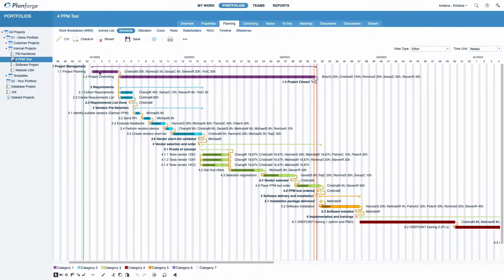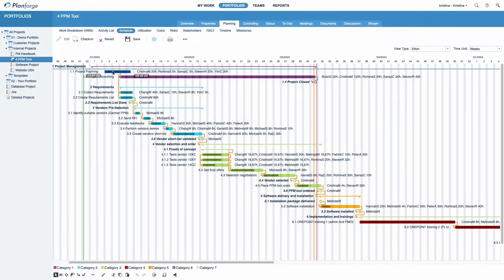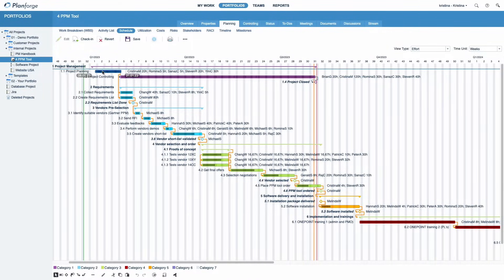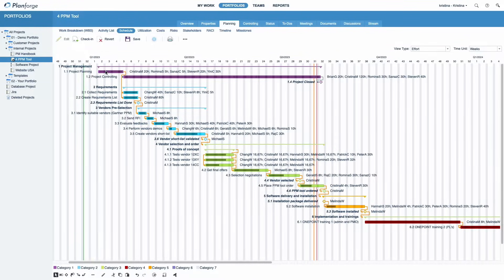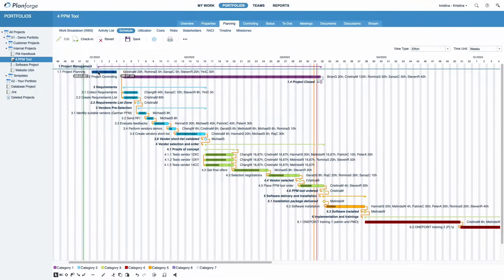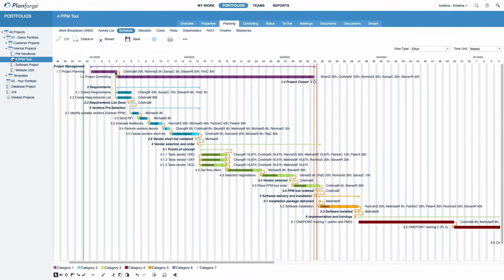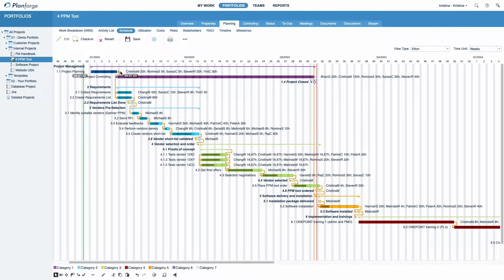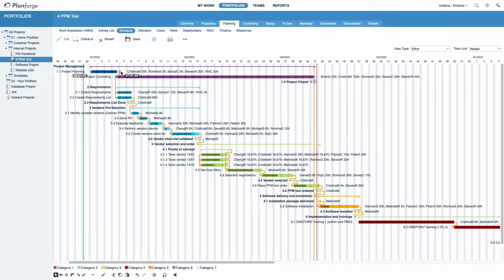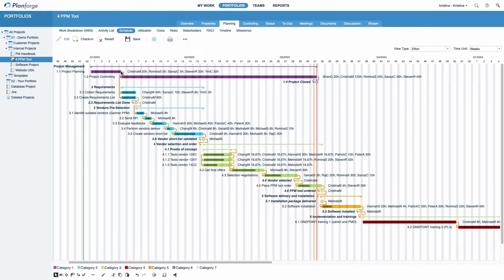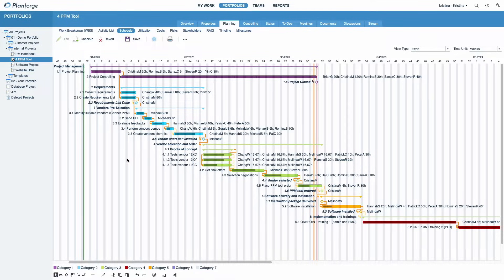You can now move activities in time and in your project structure by selecting and dragging an activity. If you start dragging close to the finish date of an activity, you can also easily adjust its duration. Note that the start and finish dates displayed are being updated in real-time as you drag.